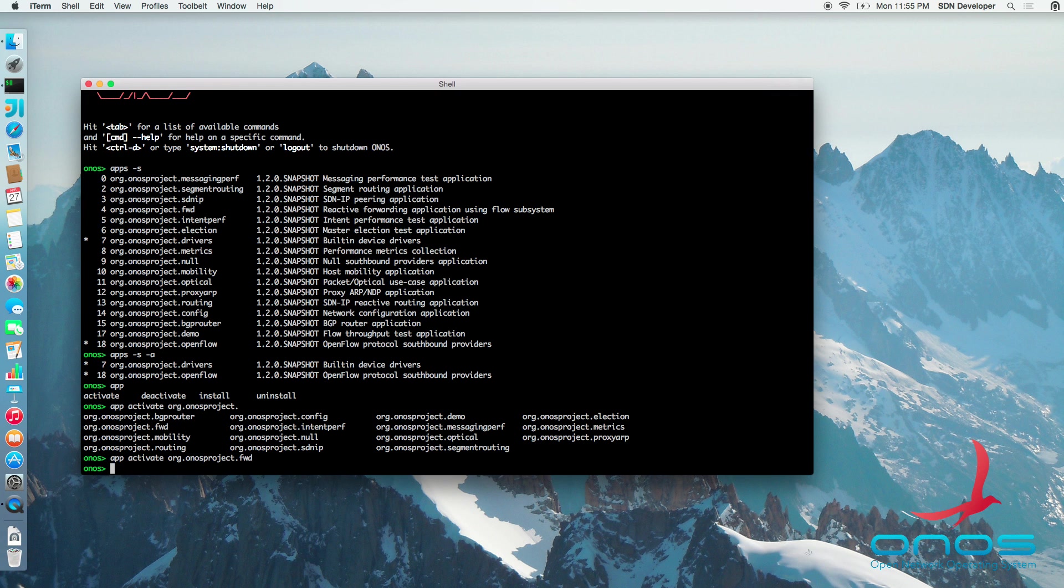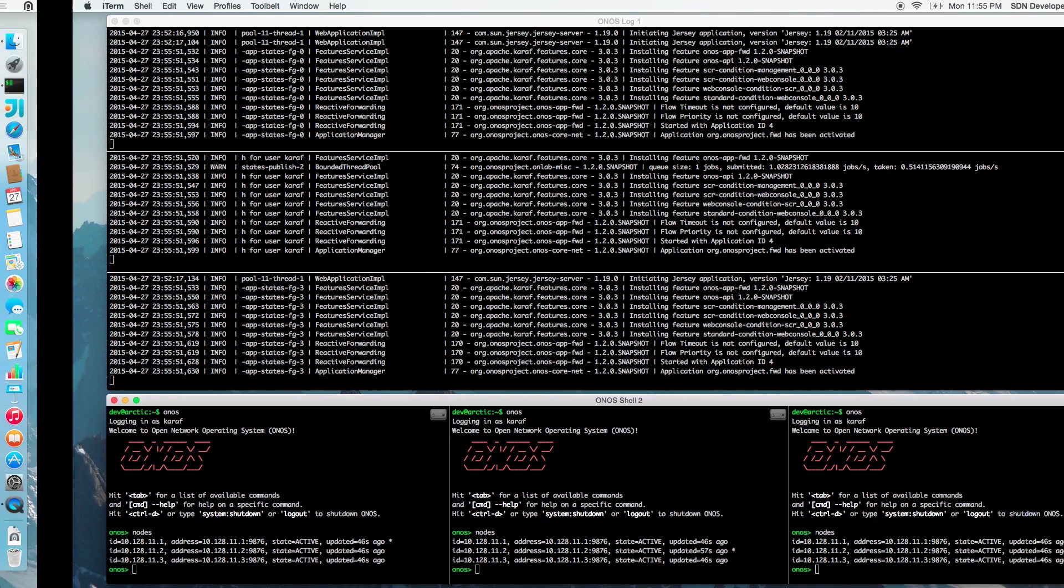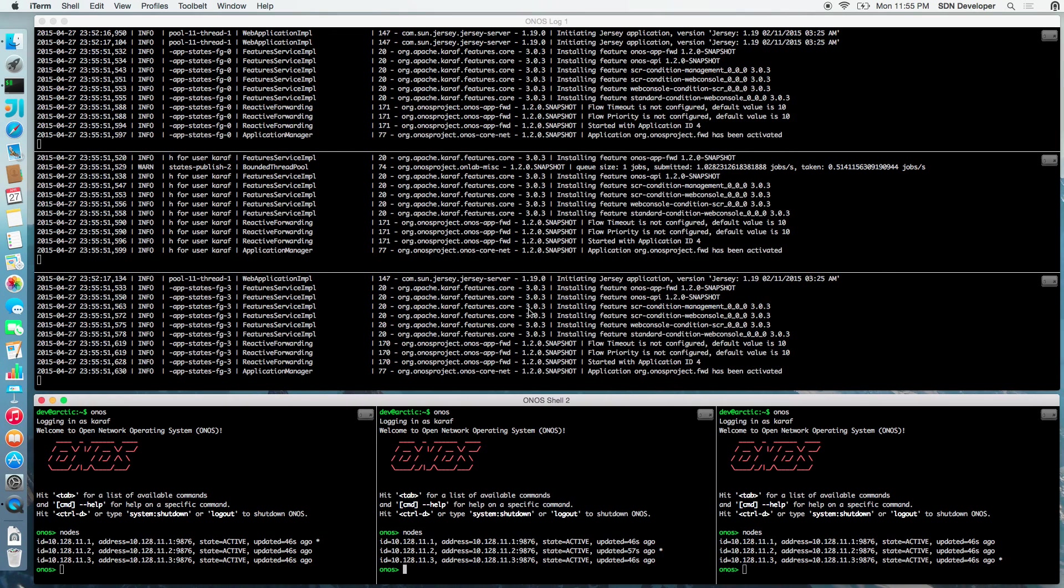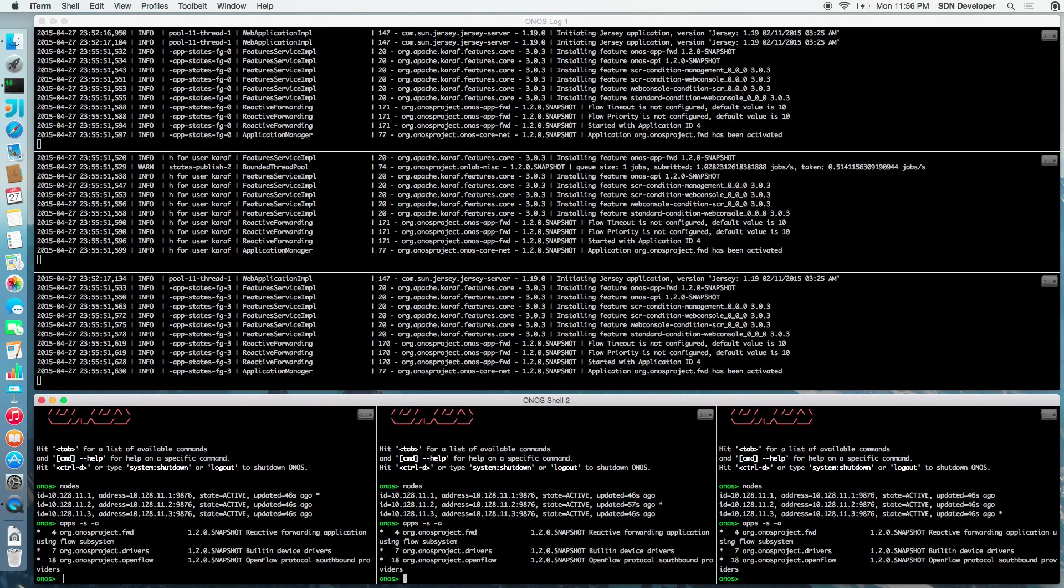If we check, we can see that the application was activated everywhere and the backing Apache Karaf features are active on all the nodes, as expected.